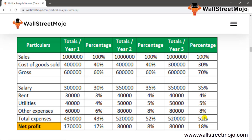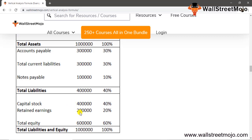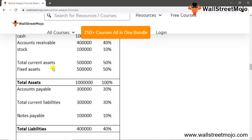You can also calculate the vertical analysis of the balance sheet using another example. As you can see, cash, receivables, stock, current assets, fixed assets, and other details are given, along with total liabilities, equity, and liabilities. The information in the balance sheet shows changes in working capital and fixed assets over time. Just as with the income statement, previous years can be compared to find changes in working capital and fixed assets.